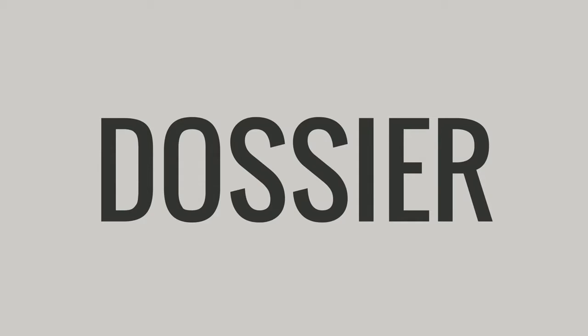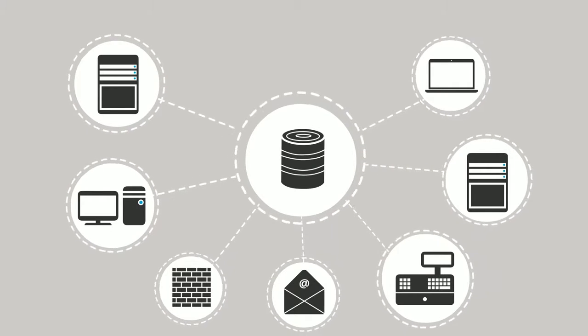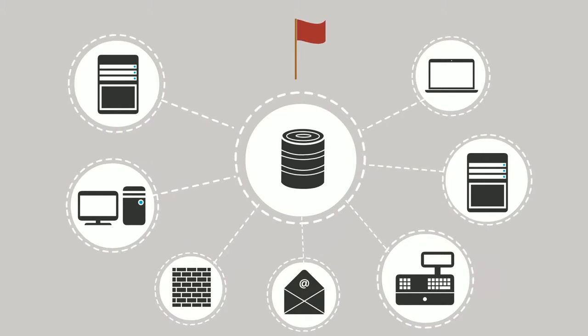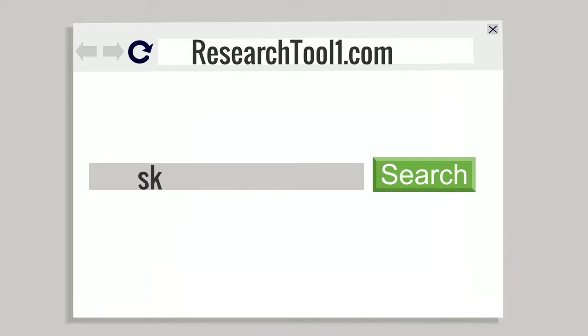Dossier. When your systems kick out a red flag, you start investigating. So, you turn to your research resources and you start a search.